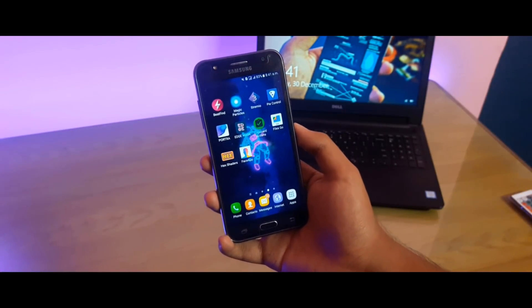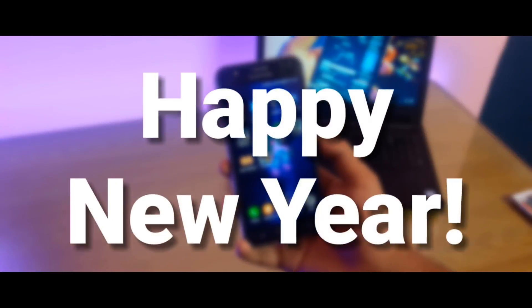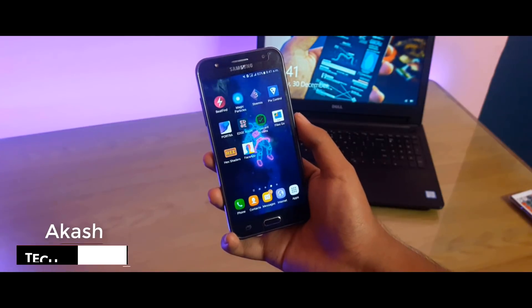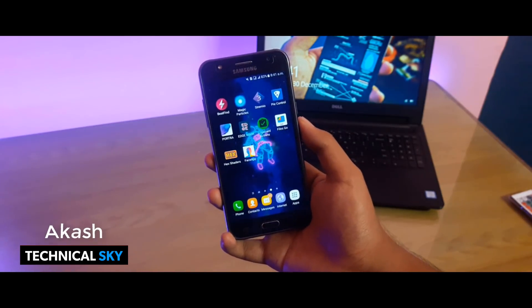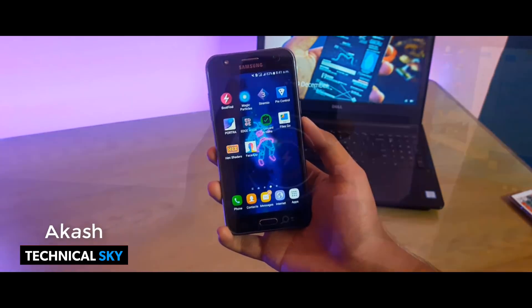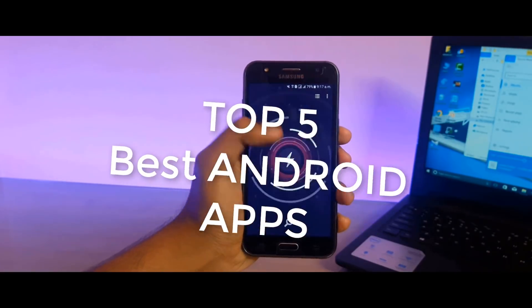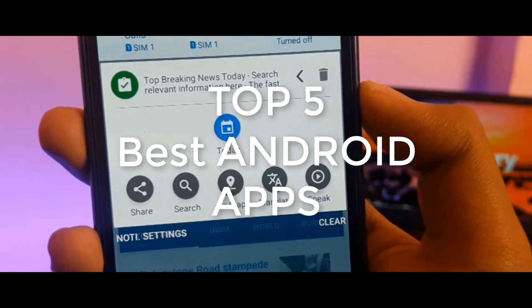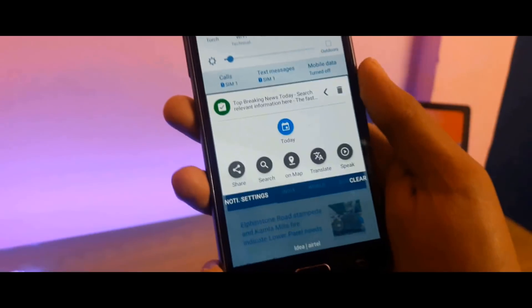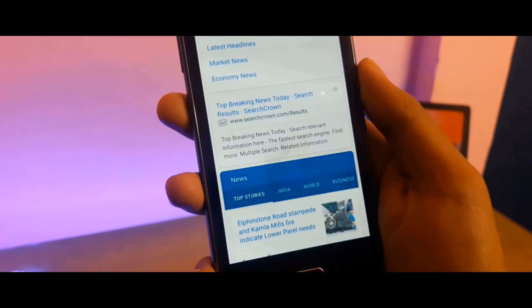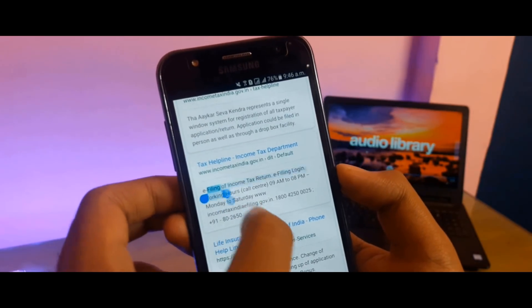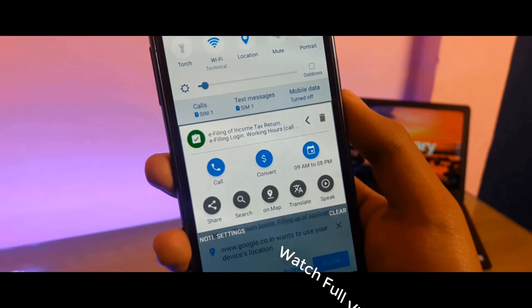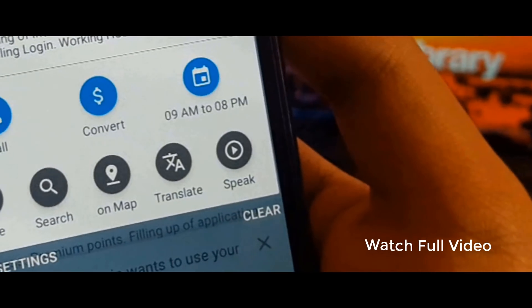Finally my exams are finished, so happy new year guys! Hello friends, welcome to Technical Sky's YouTube channel. Aaj ki is video mein main aapko dikhane wala hoon top five best Android applications jo ki 2018 ke liye kaafi useful applications hone wala hai. Agar aap in applications ke baare mein jaanna chahte hain to phir is video ko last tak dekhte rahein.